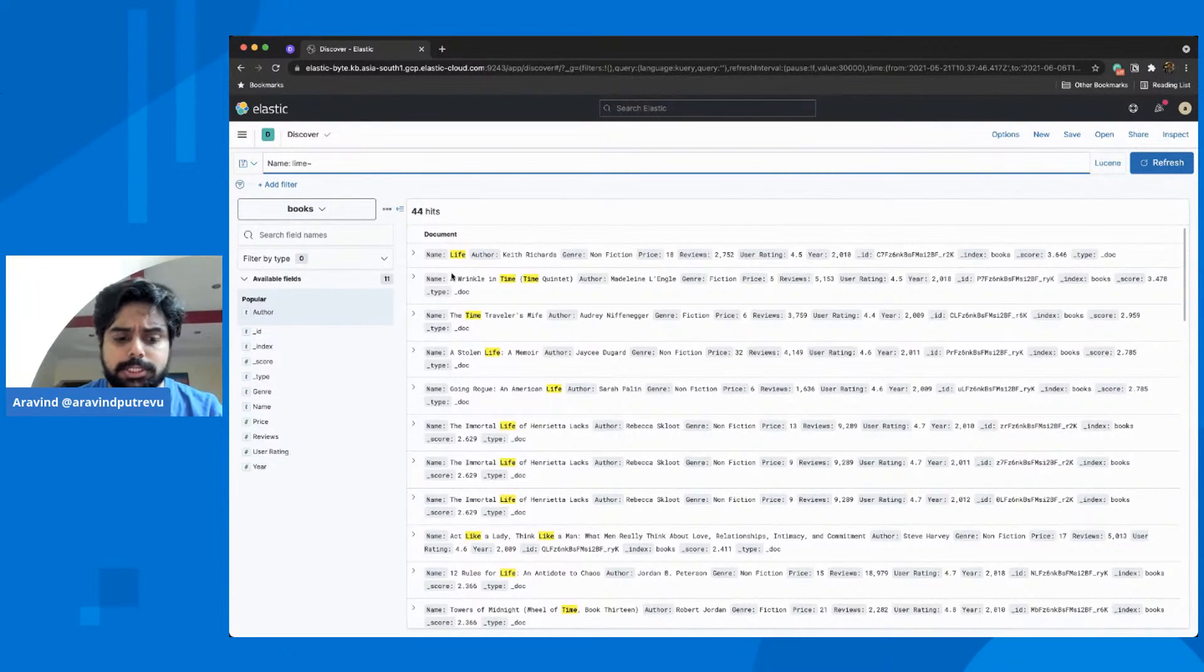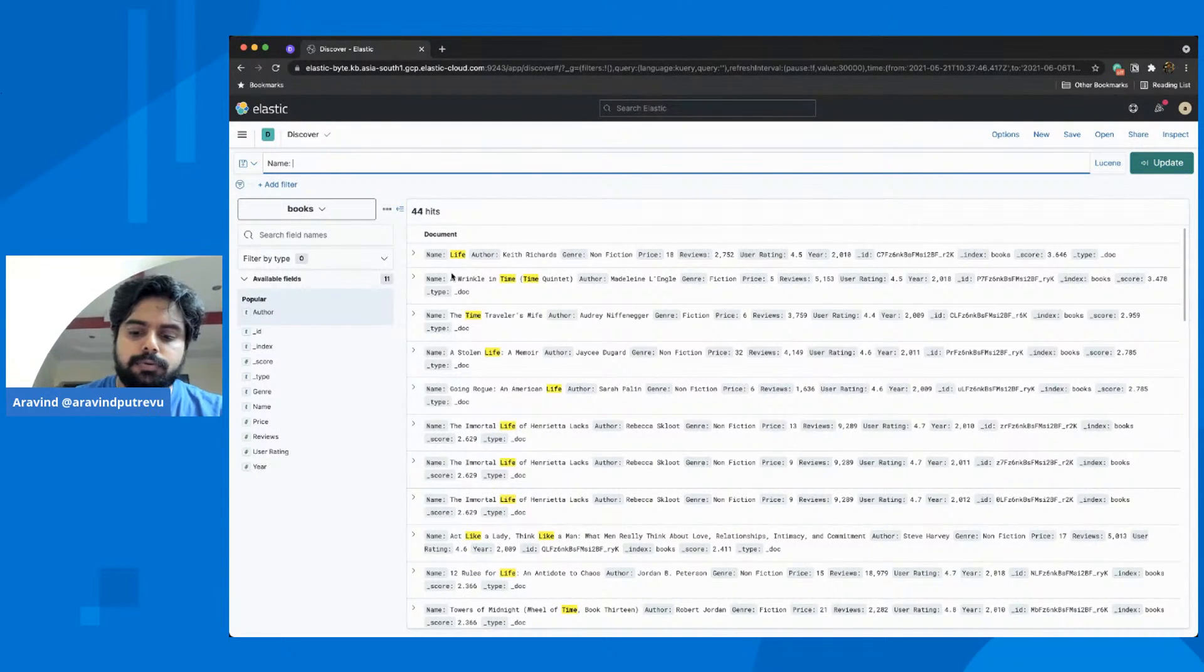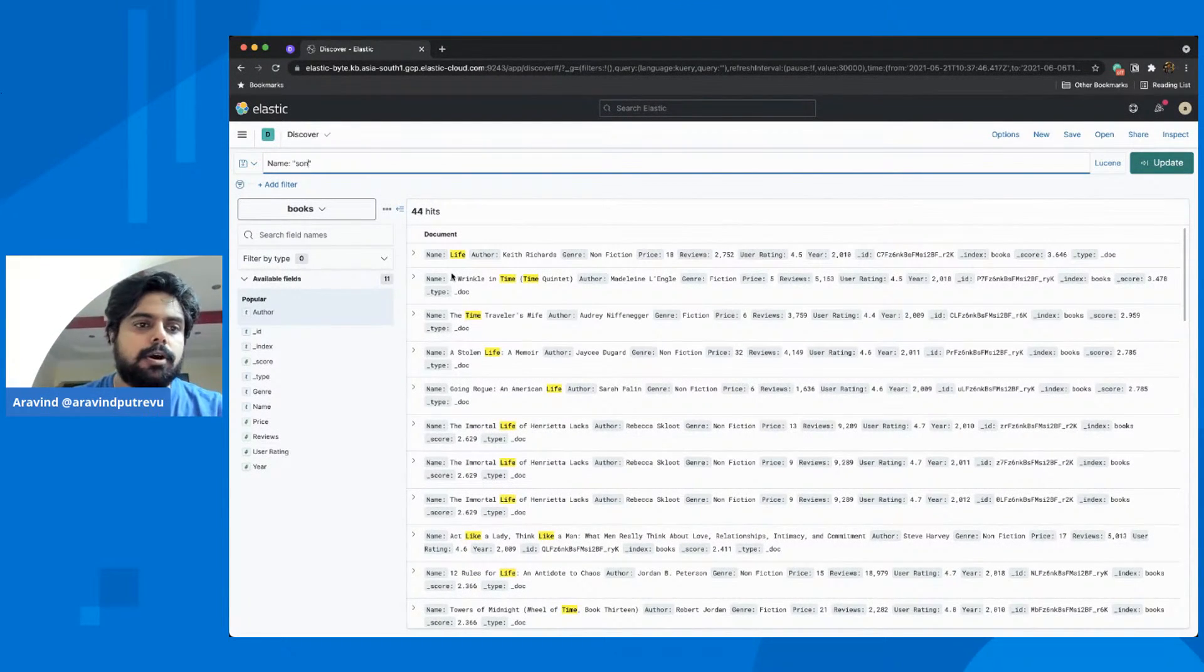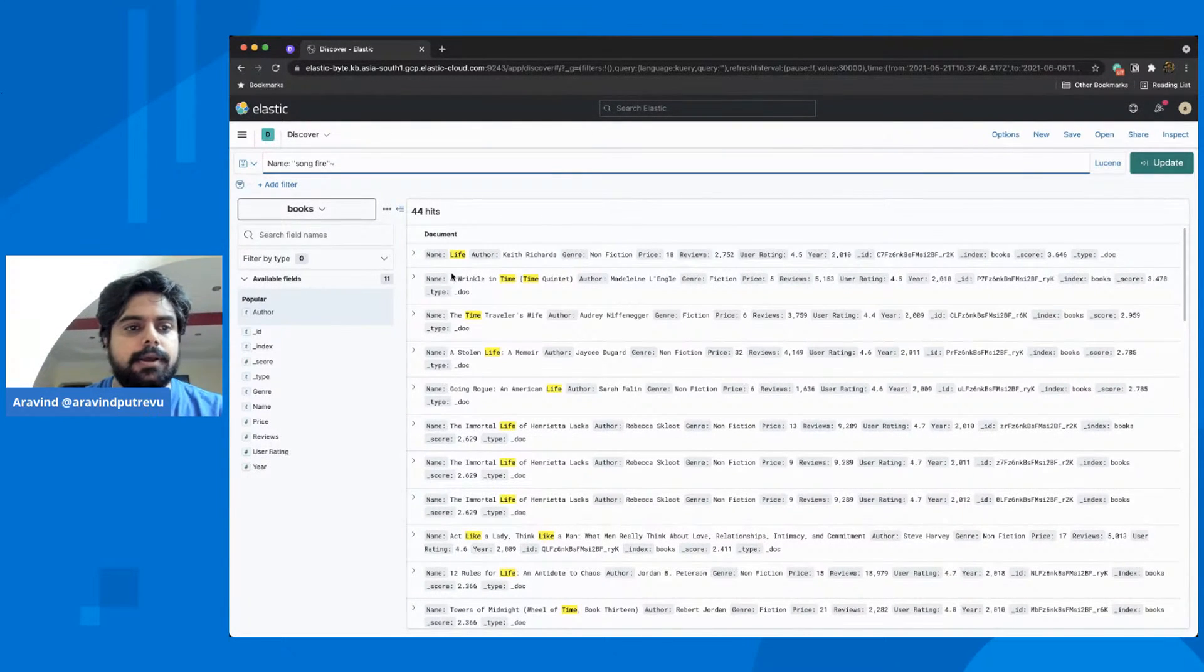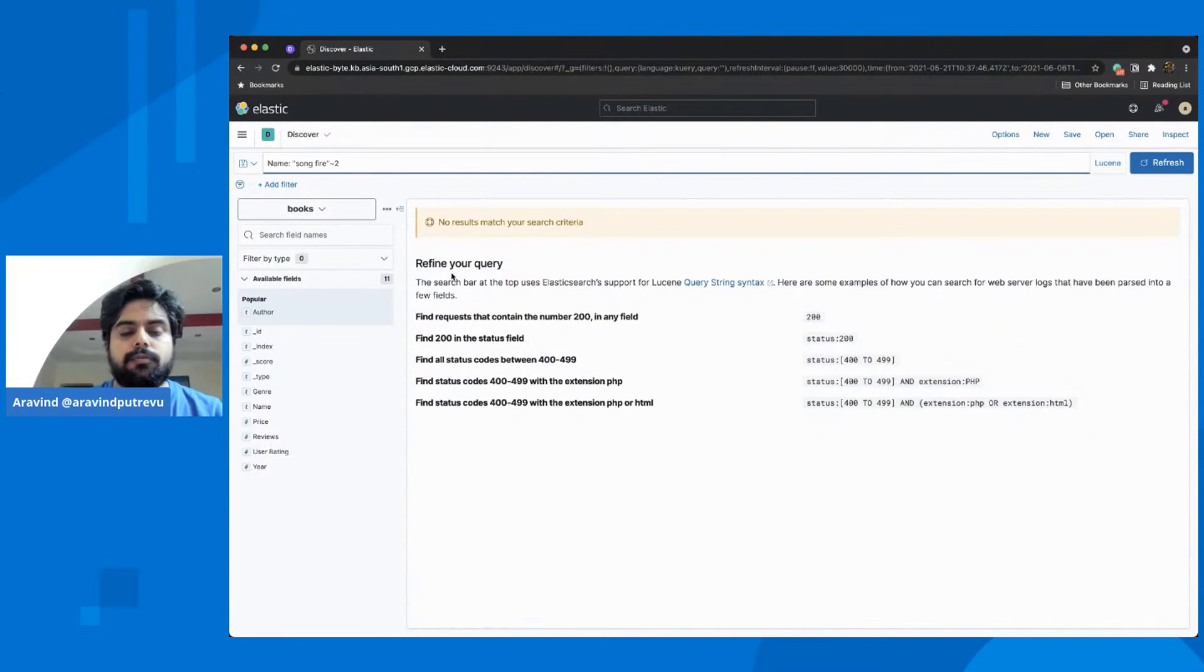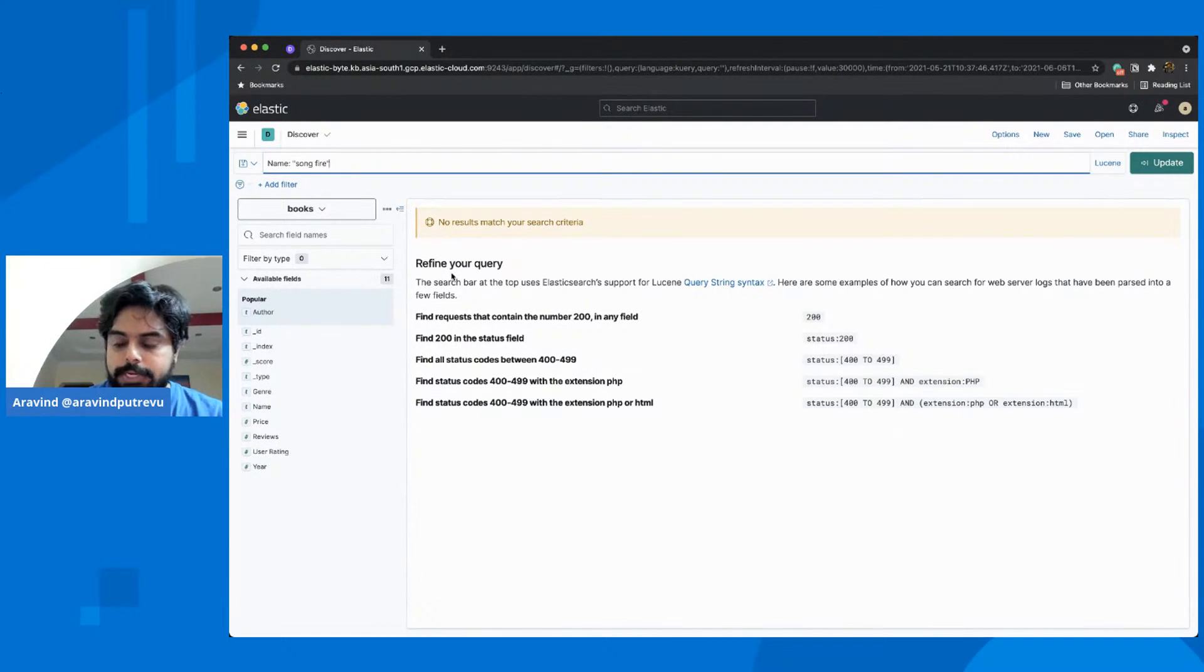Likewise, you could also do proximity search. Say, if you want to search song fire, and if you want to add a proximity search term, you could do all of that. These are different ways to look at the data in Elasticsearch using Kibana query language or Lucene.